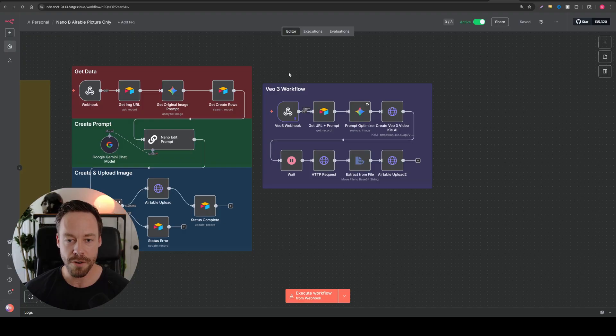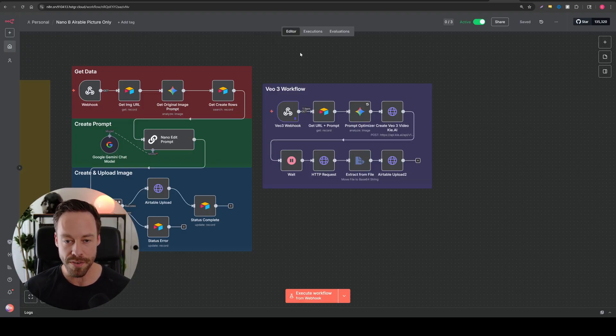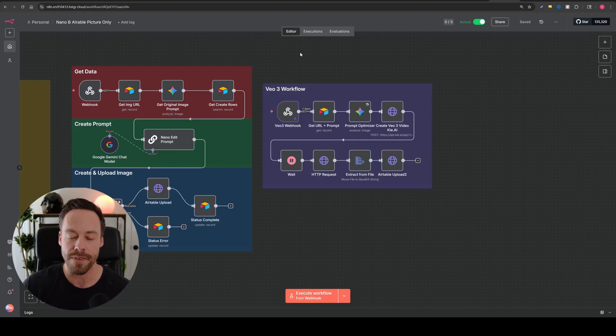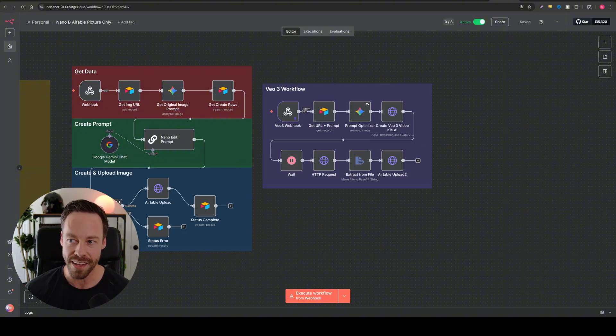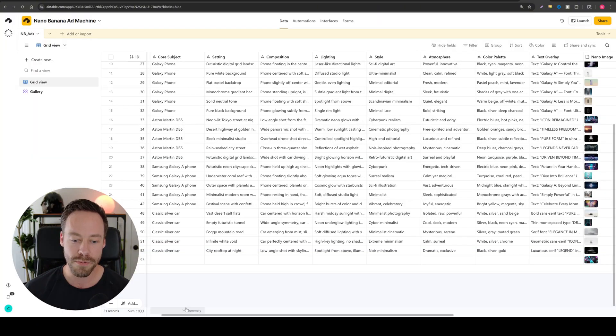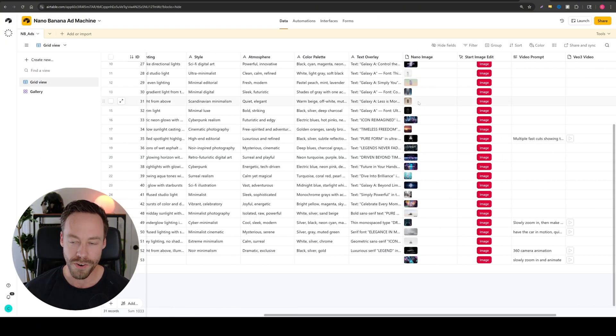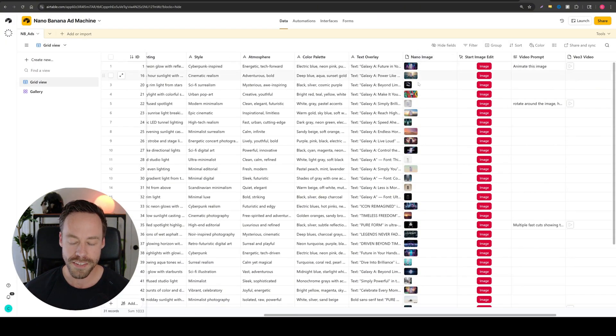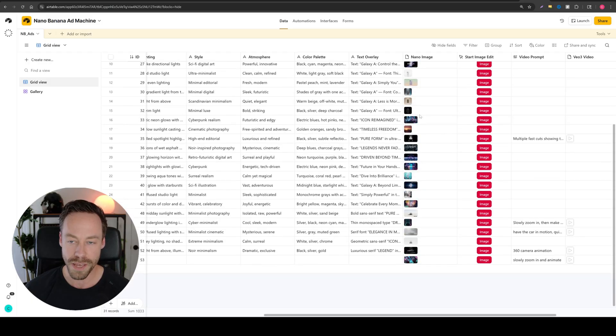So for today, we're going to be focused here on the VO3 workflow, because remember, previously we had a single image could be image of anything, your dog, your cat, whatever. And we turned it into hundreds of still ads. That's what we were doing here in Airtable. All these nano image ads, those are ads that all came from one image.